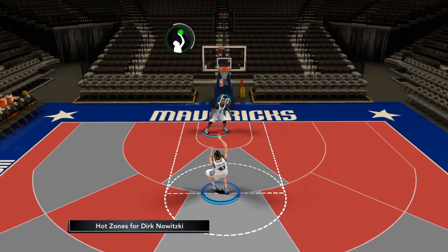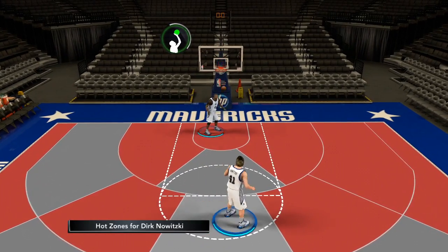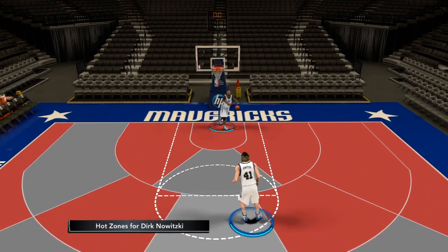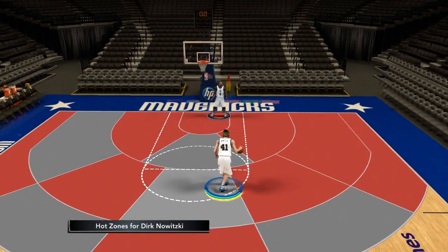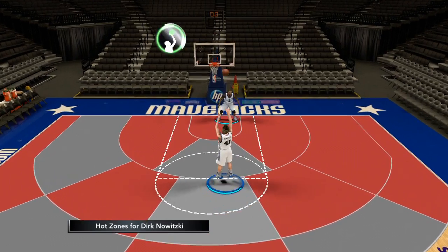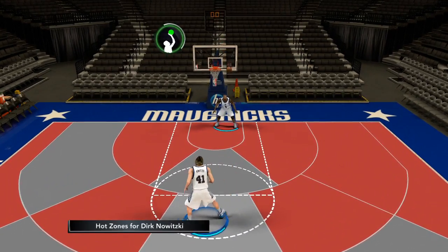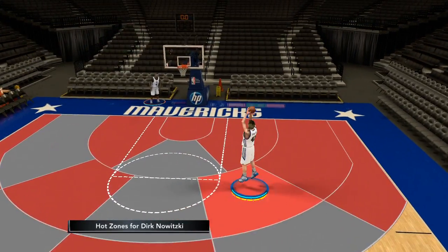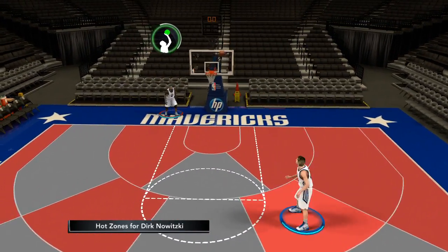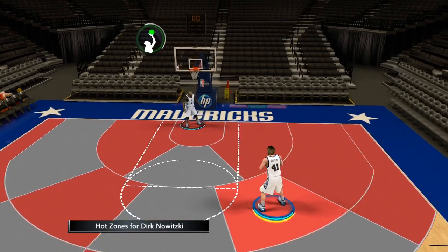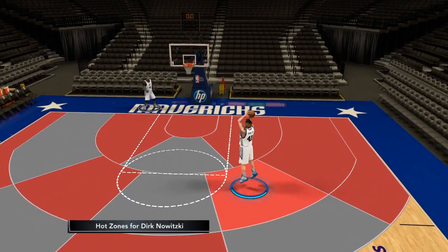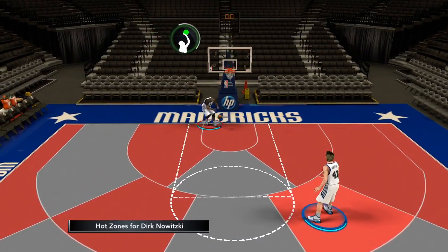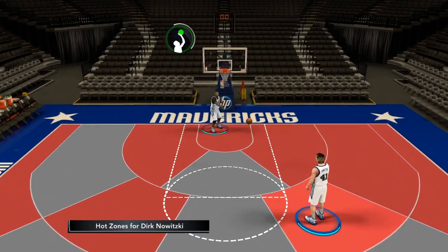When I shoot 10 perfect release shots from this distance in his neutral zone, Dirk will hit between 7 or 8 out of every 10 shots. When I move him to his hot zones from the same distance, the results improve further.